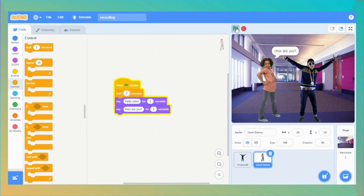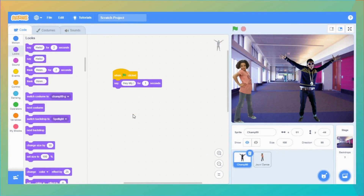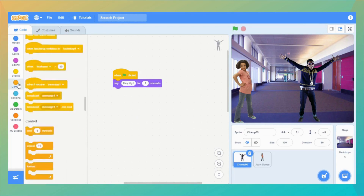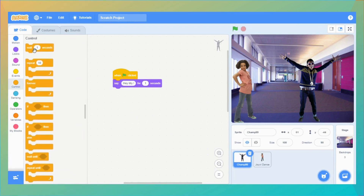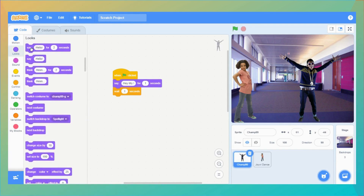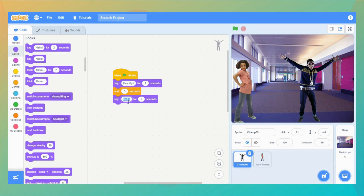One talks, the other waits, and then the other talks. Now let's say I want the boy to say something else after the girl talks. Go back to the Control category and drag a wait block, then go to the Looks category and drag a 'say something for 2 seconds' block. I change the wait to 3 seconds, and in the say block I write the second message: 'I am good, how are you for 2 seconds.'